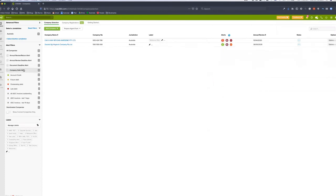The third alert is about company debt — a huge feature in CAS360. If you are not managing client debt today, CAS360 will unlock this for you. Clicking the company debt alert removes all clients without debt, so I can focus on just my two clients that have debt with ASIC.